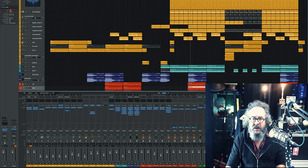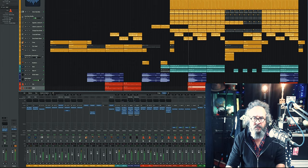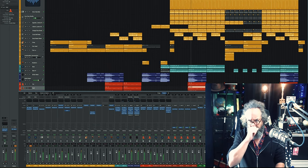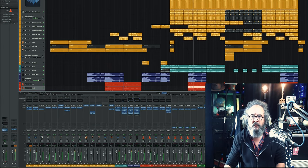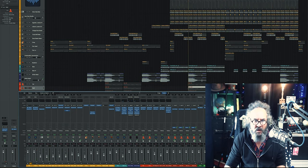I wanted to talk today about how my template has come along and how I use the SSL Native plugin bundle. Normally in this setup I would have Johnny's drums, but Johnny hasn't got them set up yet. I'm going to have this short clip in a loop.